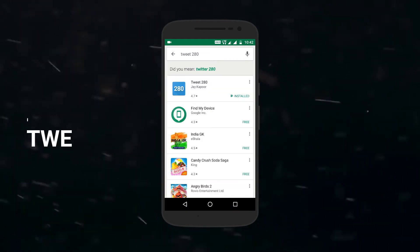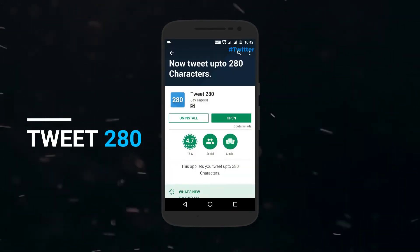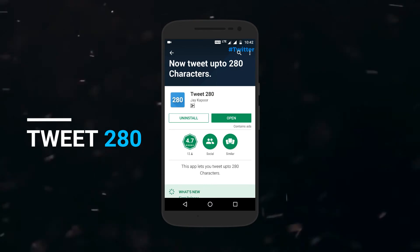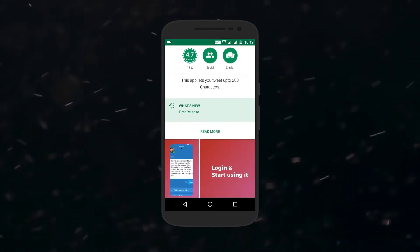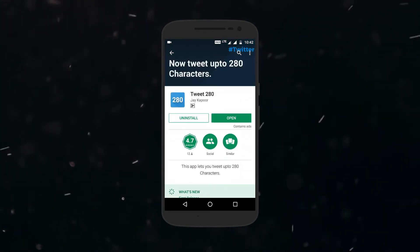There is an app called Tweet 280 which is developed by Jay Kapoor, who is a well-known tech YouTuber from India. This app lets you tweet in up to 280 characters from your phone.